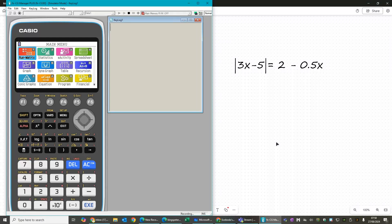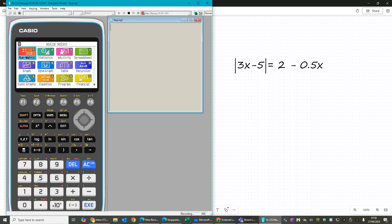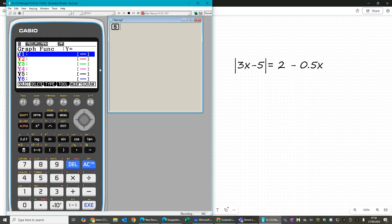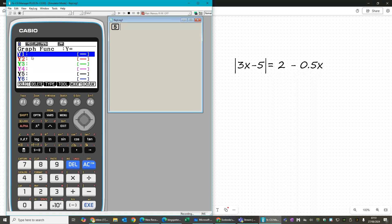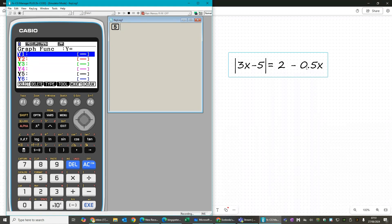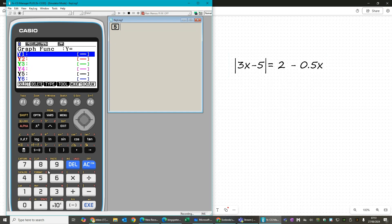So the first one we're going to do is using the graphing. Going from the main menu to 5, graph and function, and we're going to draw each side of the equation. So we're going to start with the modulus one.